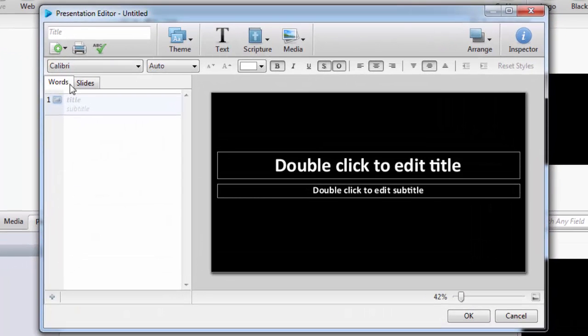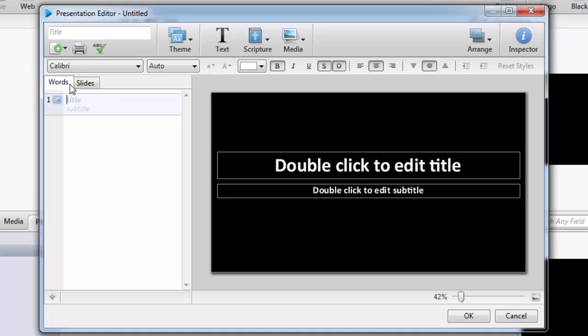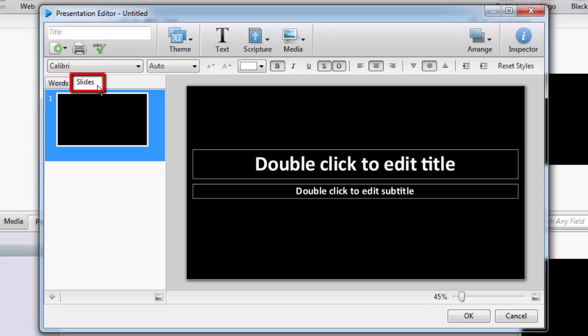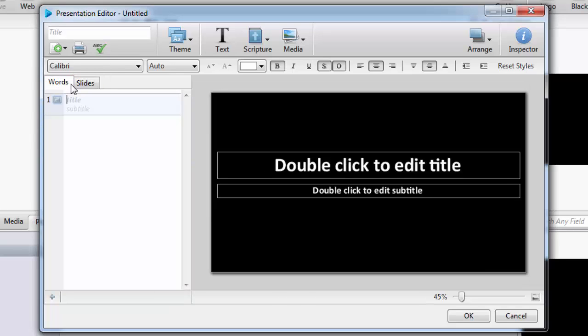On the left side of the editor, you will have the Words tab where you can enter text and a Slides tab to show a slide view. On the right is the Slide Editor.